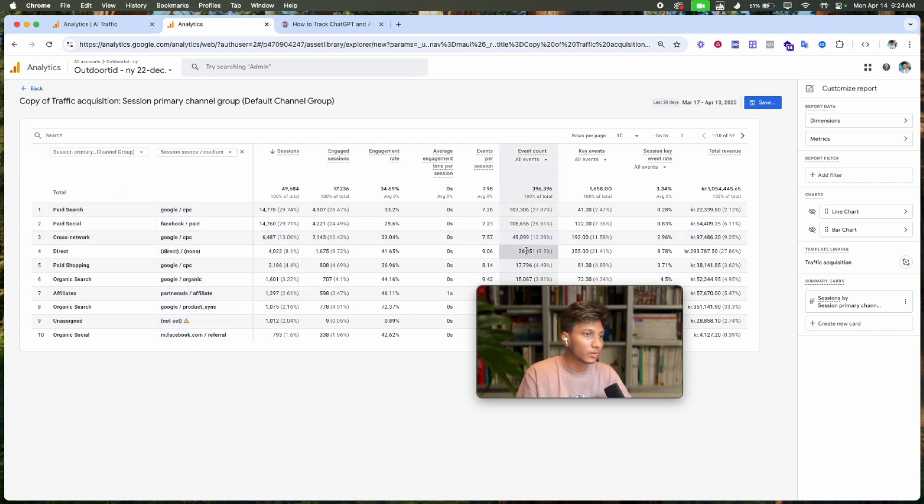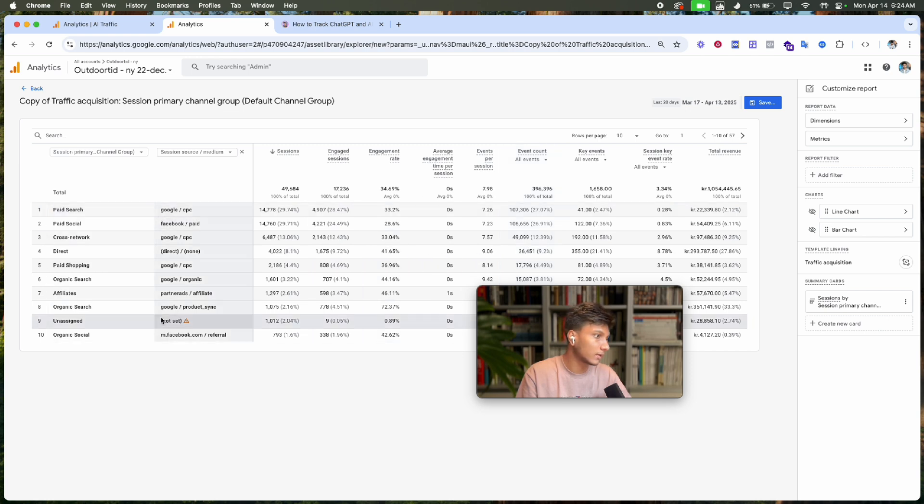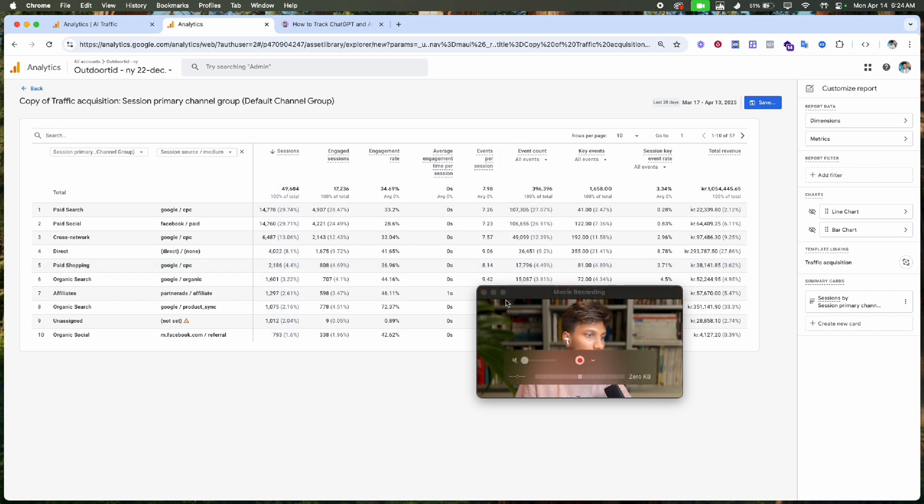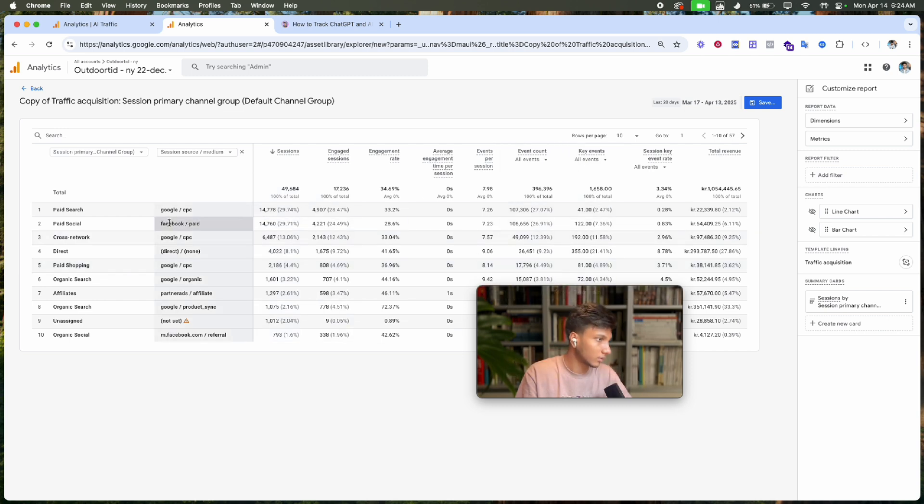We only want to see the AI traffic source, not other traffic sources. To filter just AI traffic sources, we need to click 'Add filter'.